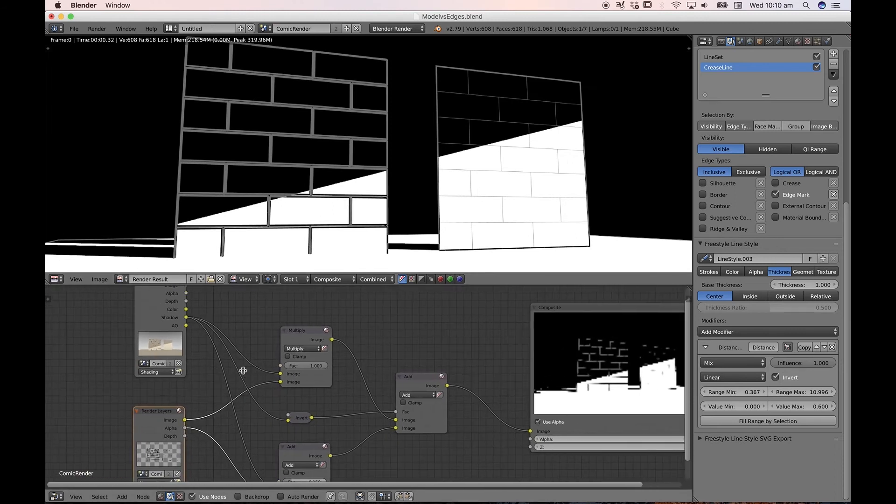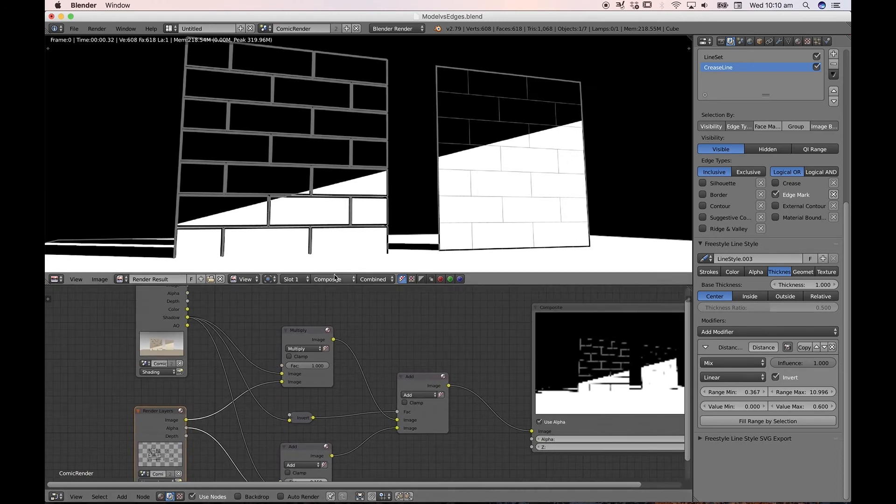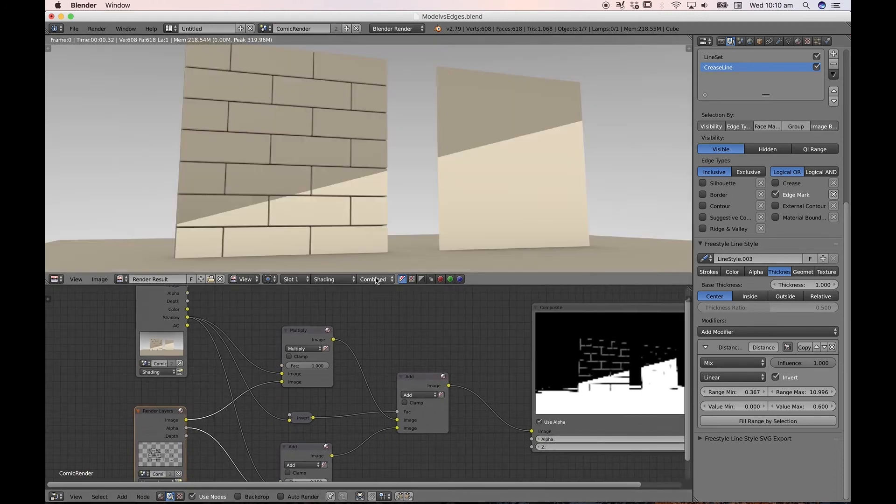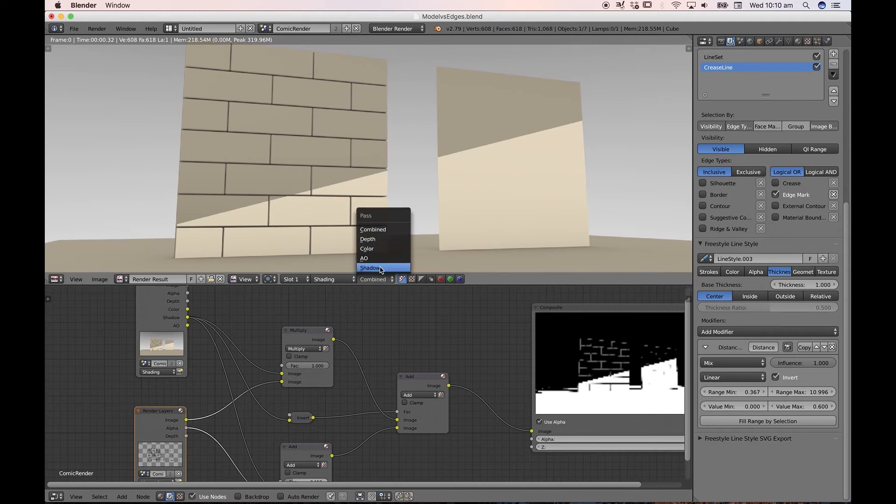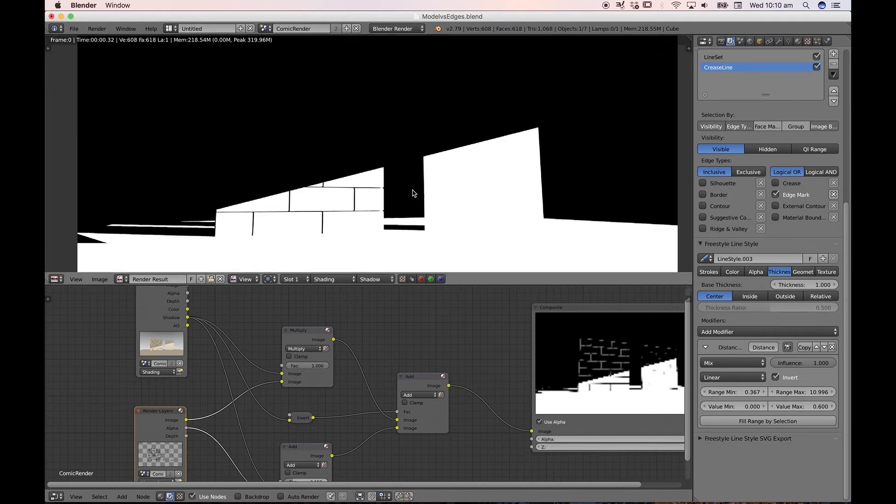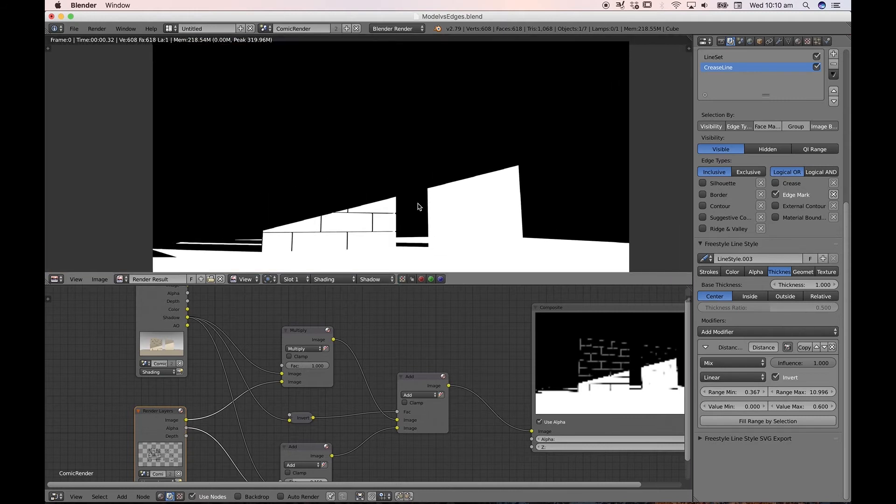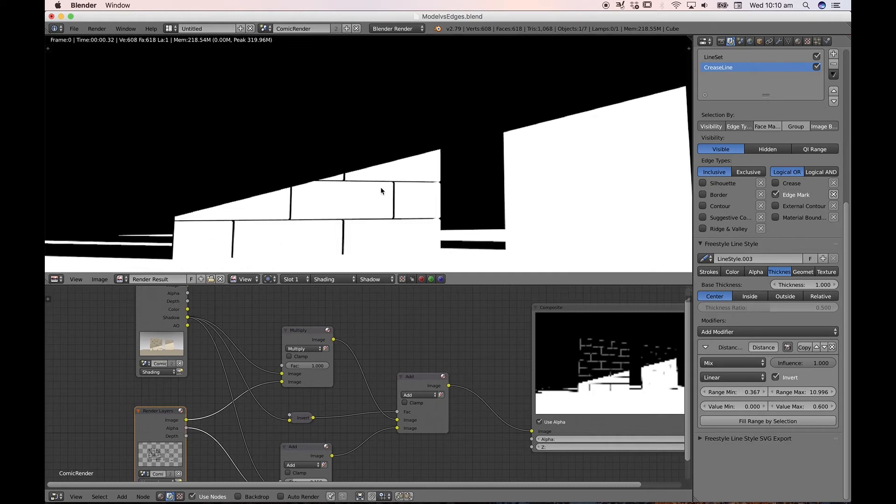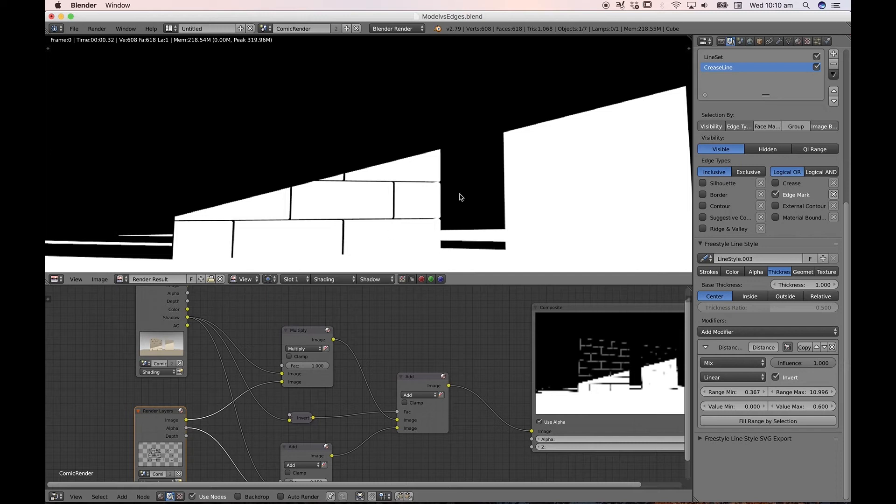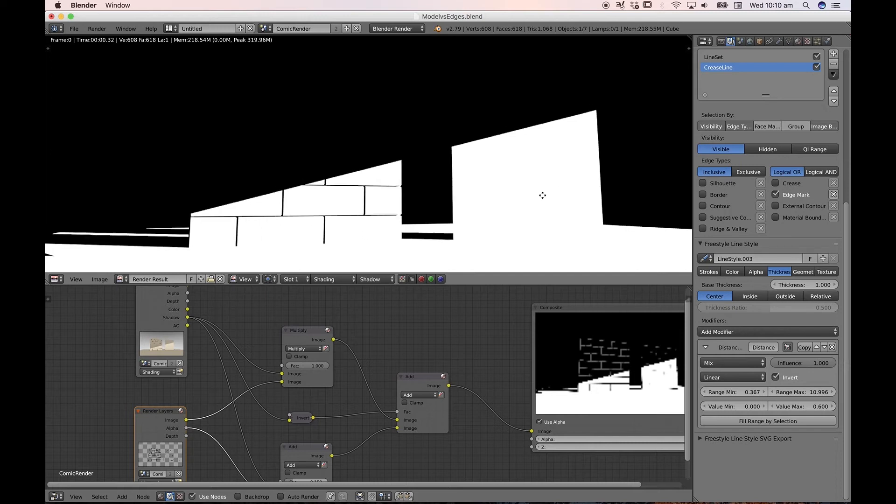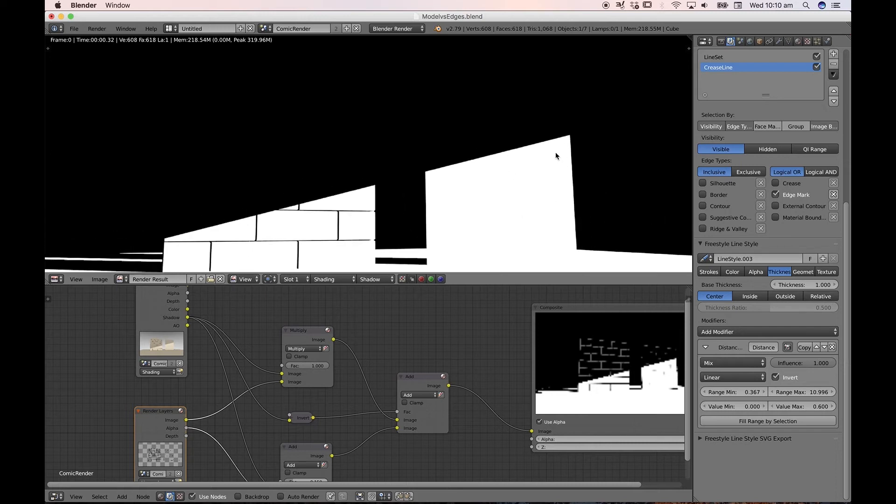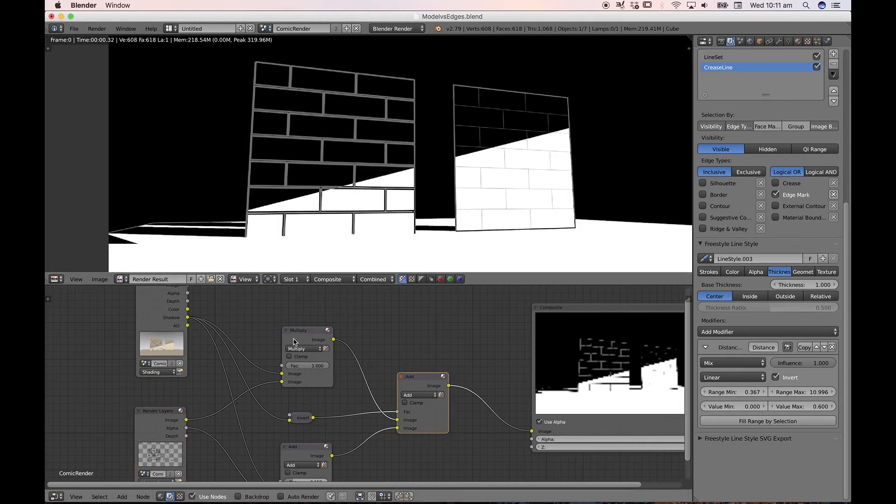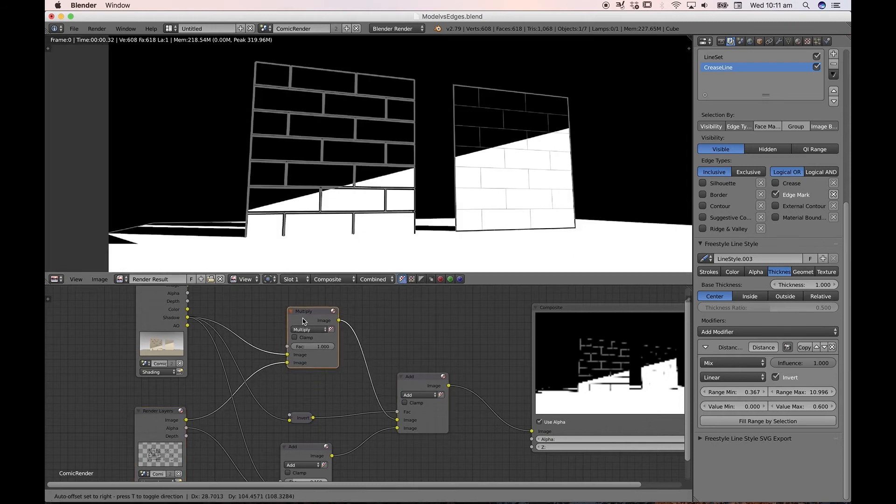We're actually using the shadow pass. If I went to our shading node, shadow, you can see that this shadow pass is basically black and white because I've used a sun lamp. But the shadow is actually casting shadows in between the bricks. Okay, so we've got edges, but we've also got shadows inside those edges, whereas here on this plane, all it's detecting is the plane surface.